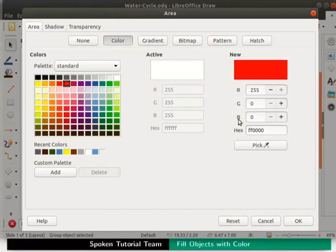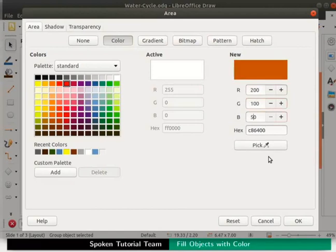We will enter 200 for R, 100 for G and 50 for B. Here we are changing the proportion of red, green and blue to create a new color. Look at the new preview box above the RGB field.